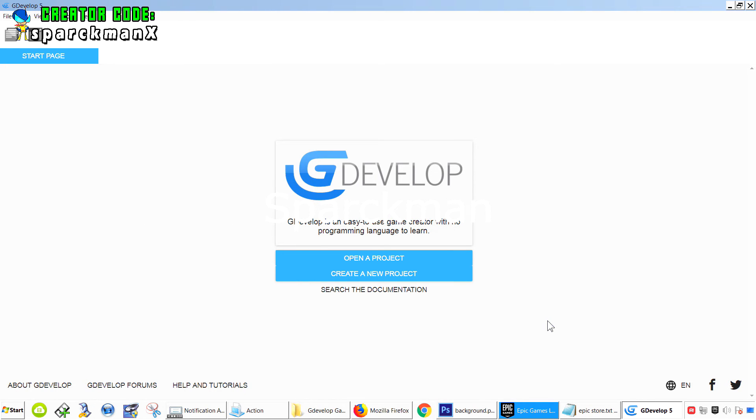What's up guys? Welcome back to another video. My name is Sparkman. Today I want to show you how to set up the screen for cell phones and tablets in GDevelop.